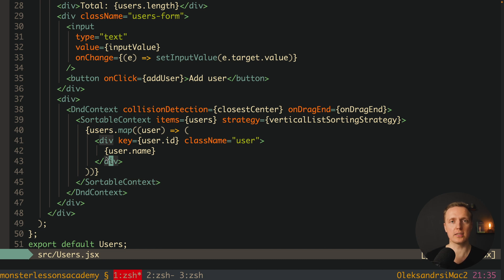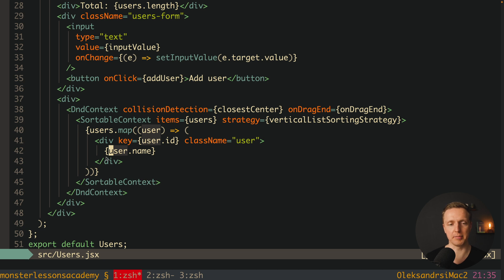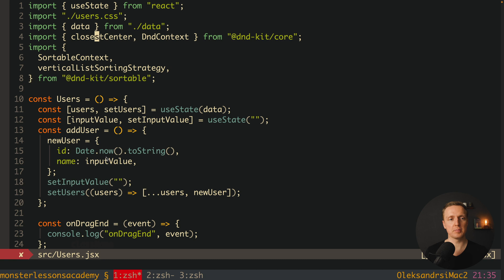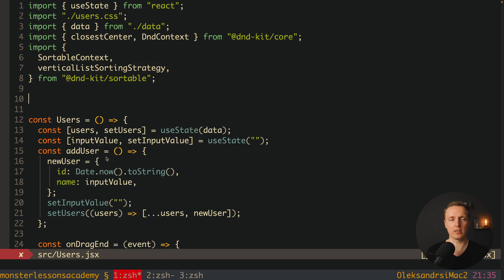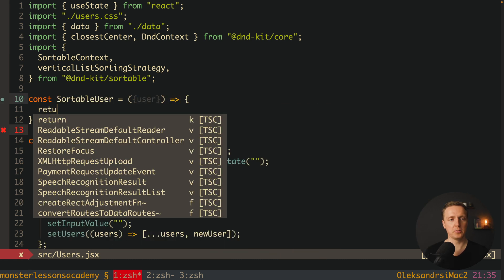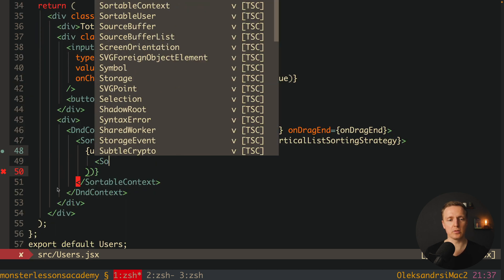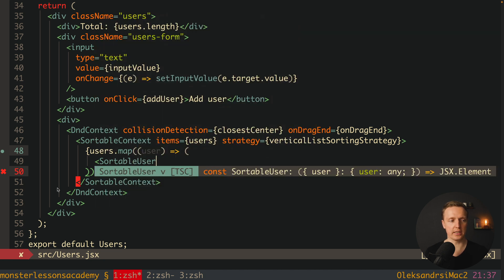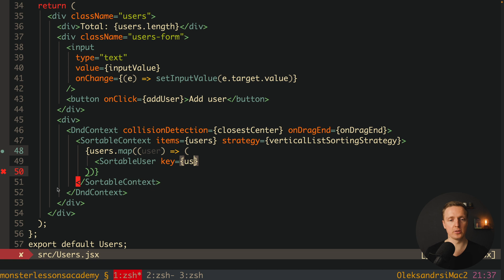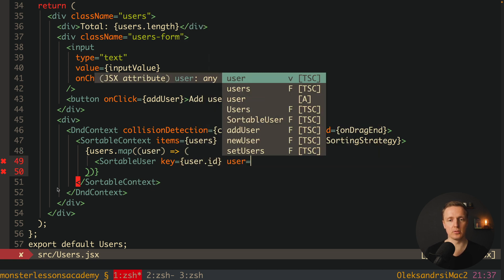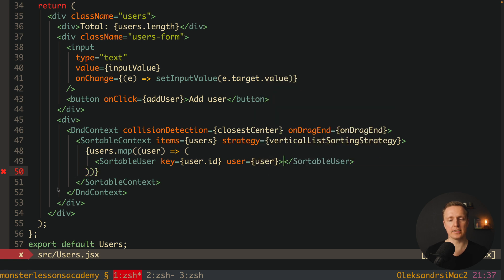The last thing we need to do is use a DnD component for every single element. But the main point is we want to instantiate a hook from this DnD library inside a child component, so I will cut this code and put it into an additional component. On the top, let's create a component called SortableUser. Inside props we will provide the user that we want to render, and here we return the markup we wrote previously. Now at the bottom, we render our SortableUser and provide the key as user.id because we are inside a map, and most importantly pass the user prop.